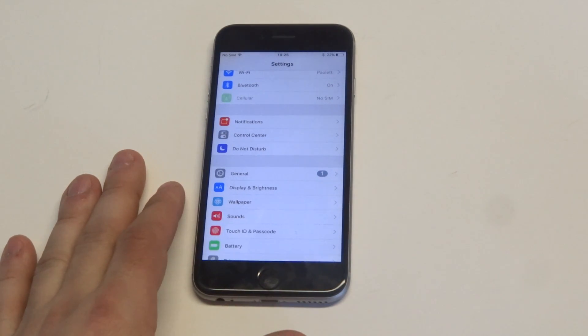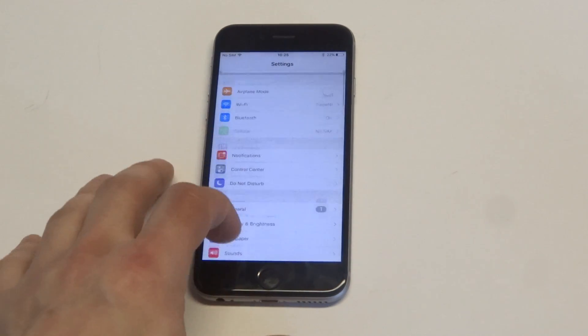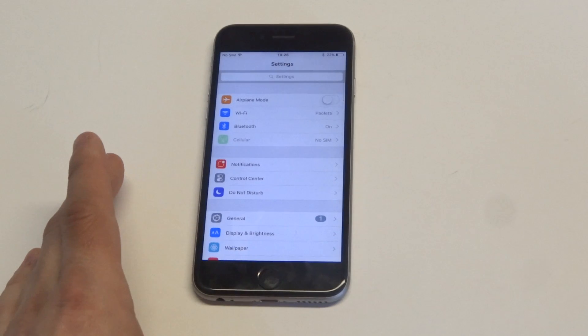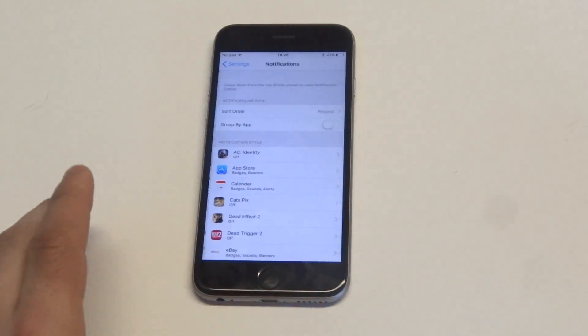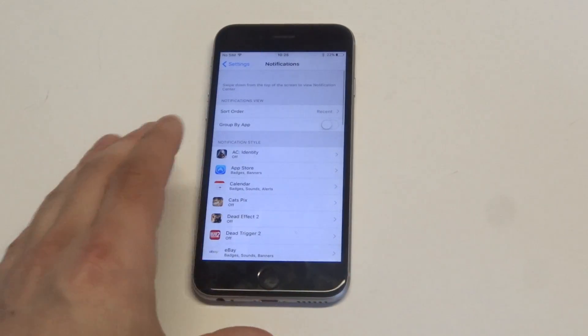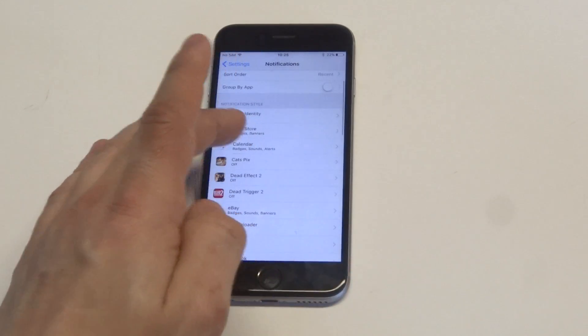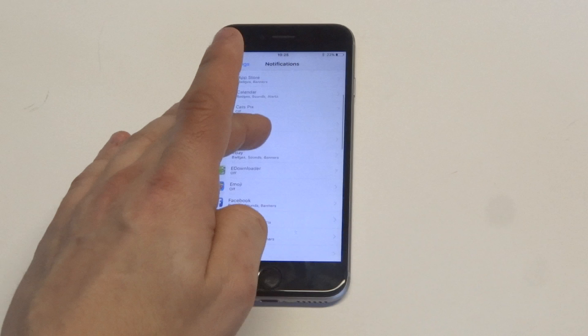So anyways, what you want to do is go into your settings. As soon as you do that, you're going to click on notifications at the top. And then all you got to do is scroll down and look for the Facebook app.